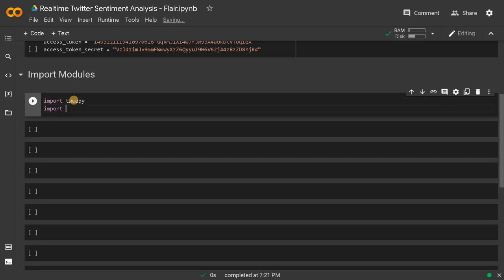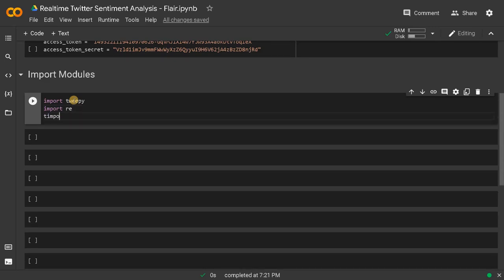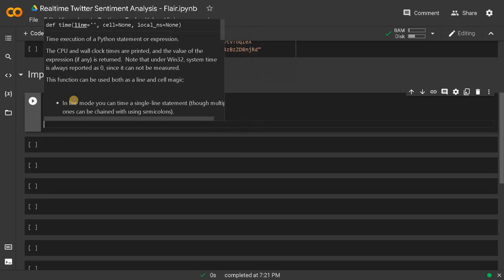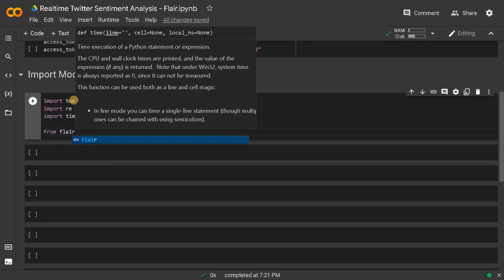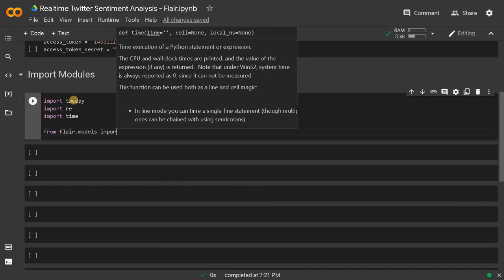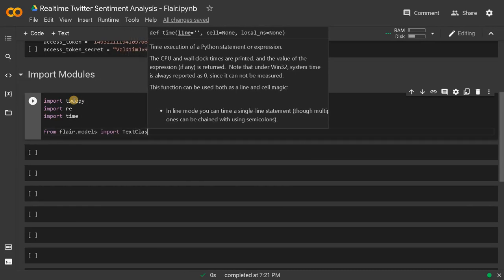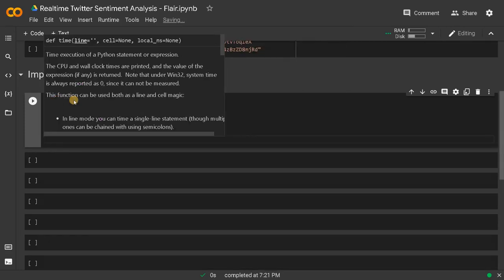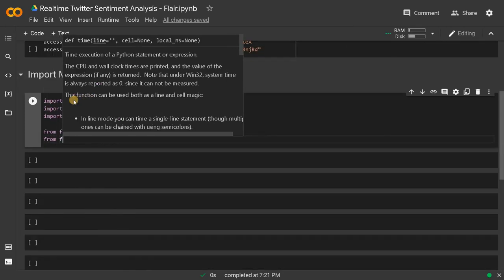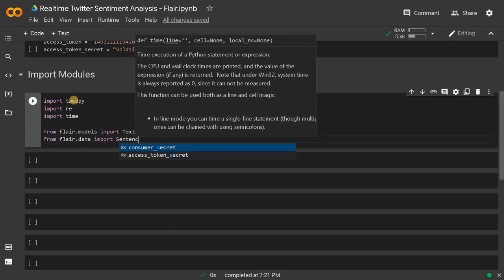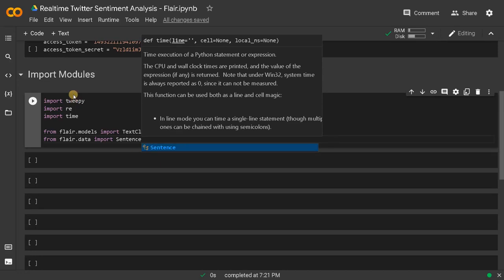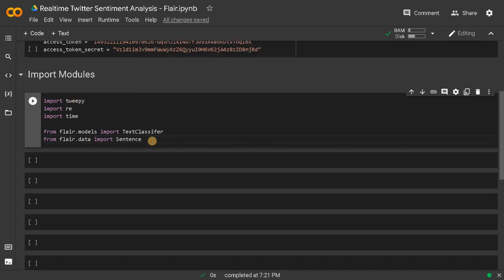After that, import re — this is for preprocessing the text — and import time, so we'll have some gap in between. Then I'm going to import two more modules: from flair.models import TextClassifier, and from flair.data import Sentence. These are the modules we need. Run this.